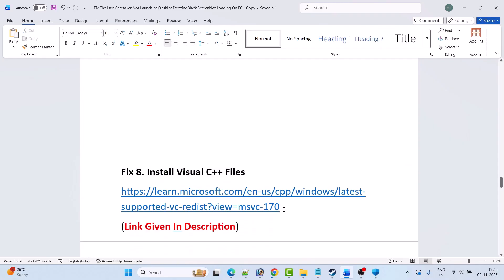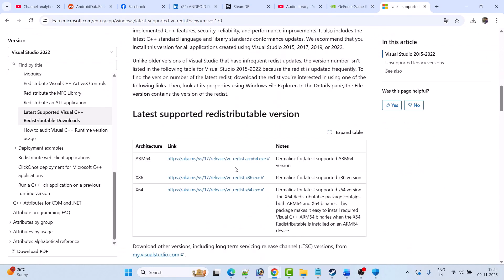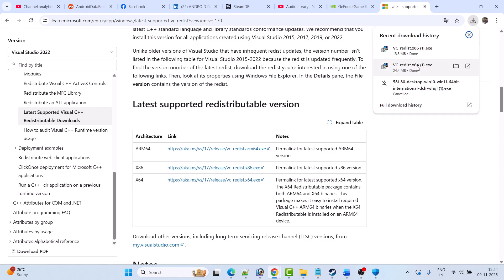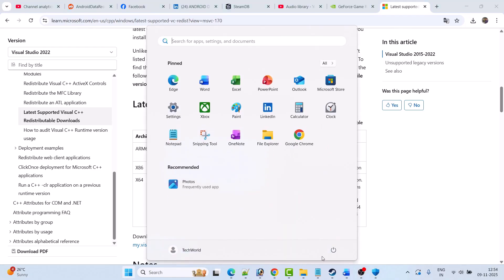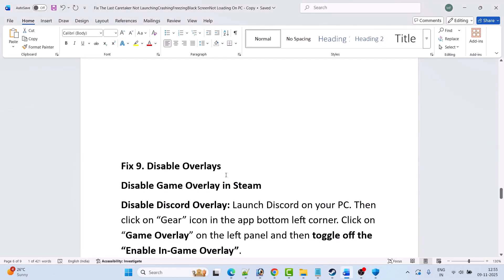The next solution is to install Visual C++ files. Go to the Microsoft website (link in the video description). Scroll down and download both the x64 and x86 versions. Install the x64 version first — if you see a Repair option, click Repair; if you see Install, click Install. Then install the x86 version the same way. Restart your PC, then launch the game and check if your problem is solved.